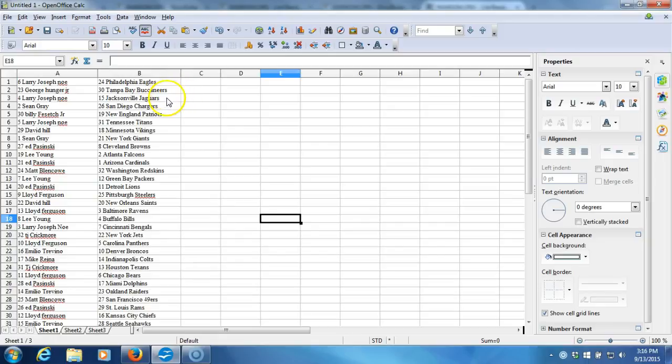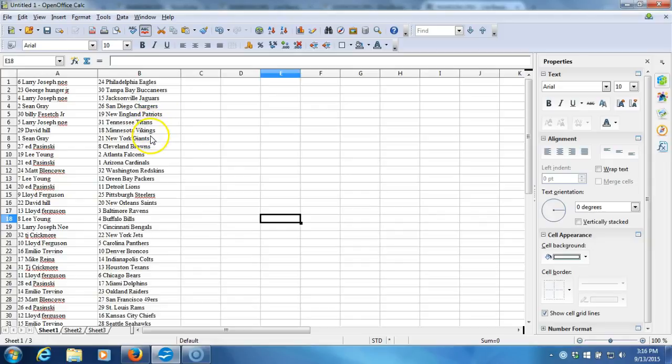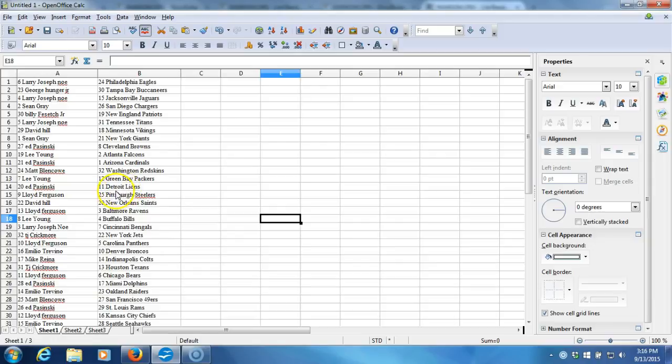Larry Josephno with the Jaguars, Sean Gray with the Chargers, Billy P. Such Jr. with the Patriots, Larry Josephno with the Titans, David Hill with the Vikings, Sean Gray with the Giants, Ed Pusinski with the Browns, Lee Young with the Falcons, Ed Pusinski with the Cardinals, Matt Blanco with the Redskins, Lee Young with the Packers, Ed Pusinski with the Lions, Lloyd Ferguson with the Steelers, David Hill with the Saints.